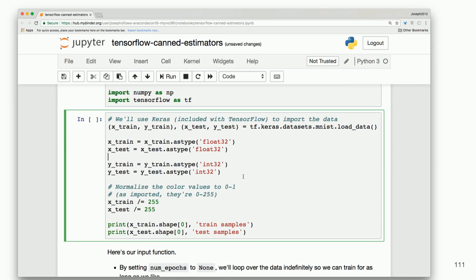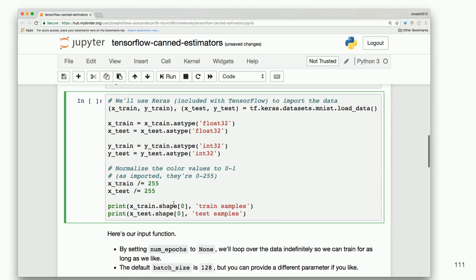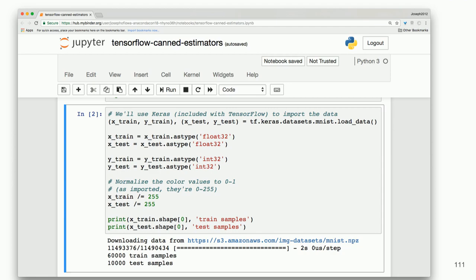We'll use Keras, which is included with TensorFlow, to import the data — getting MNIST, our ten handwritten digits. We'll make x_train a float, x_test a float, y_train as integer, y_test also as integer, because we're predicting a single whole number. We then normalize the color values from 0 to 1 by dividing by 255, and print out the number of training examples and testing samples.